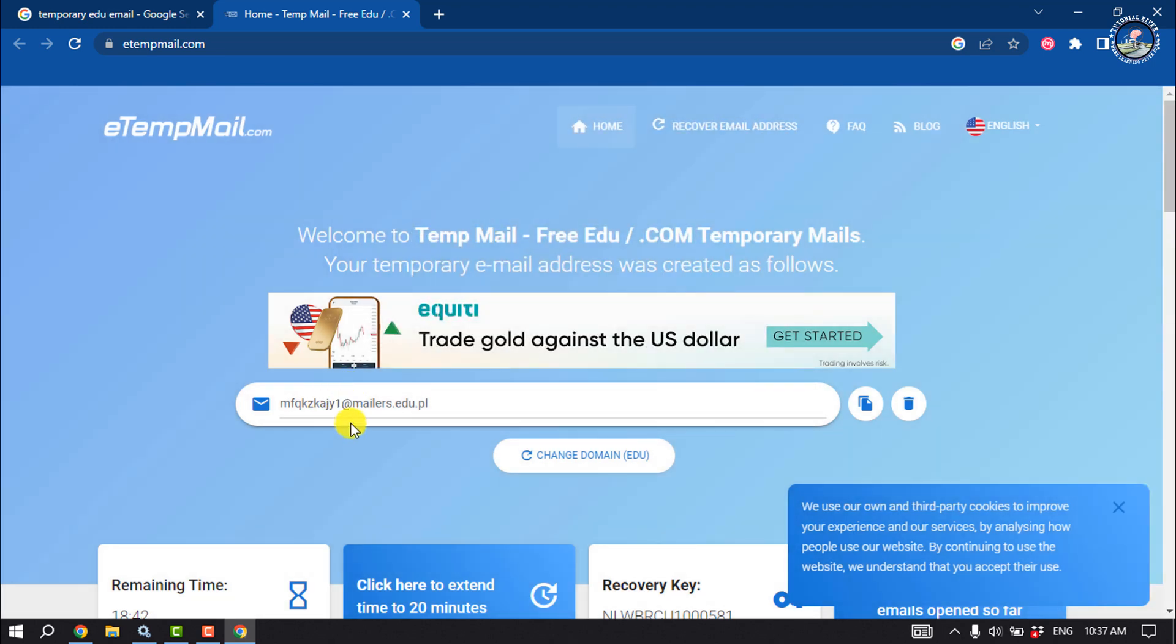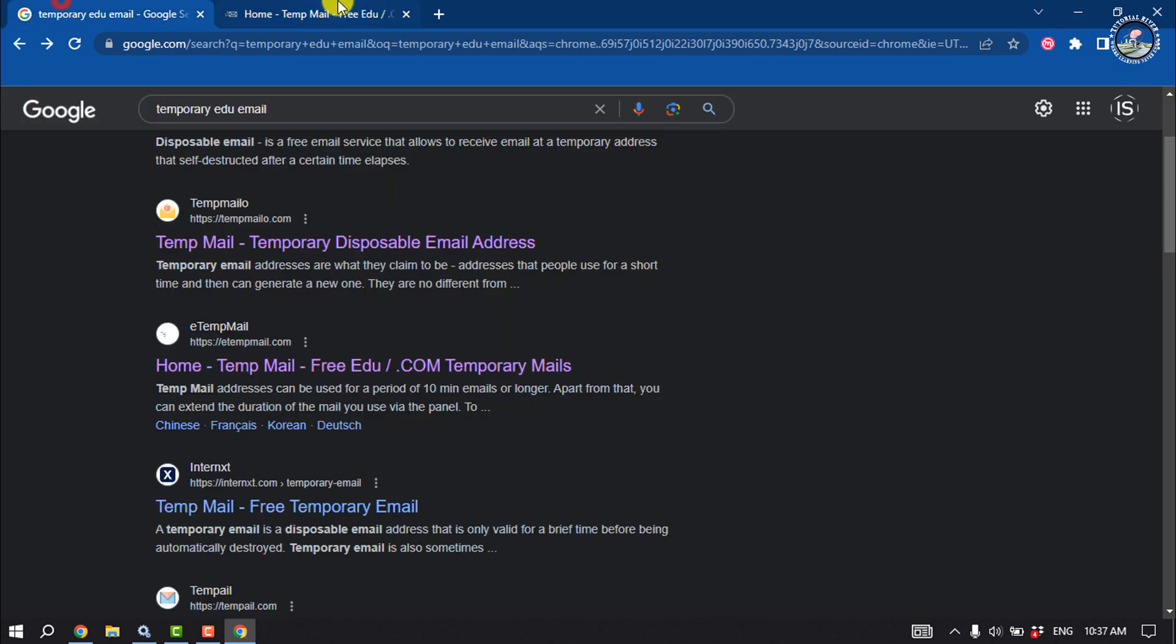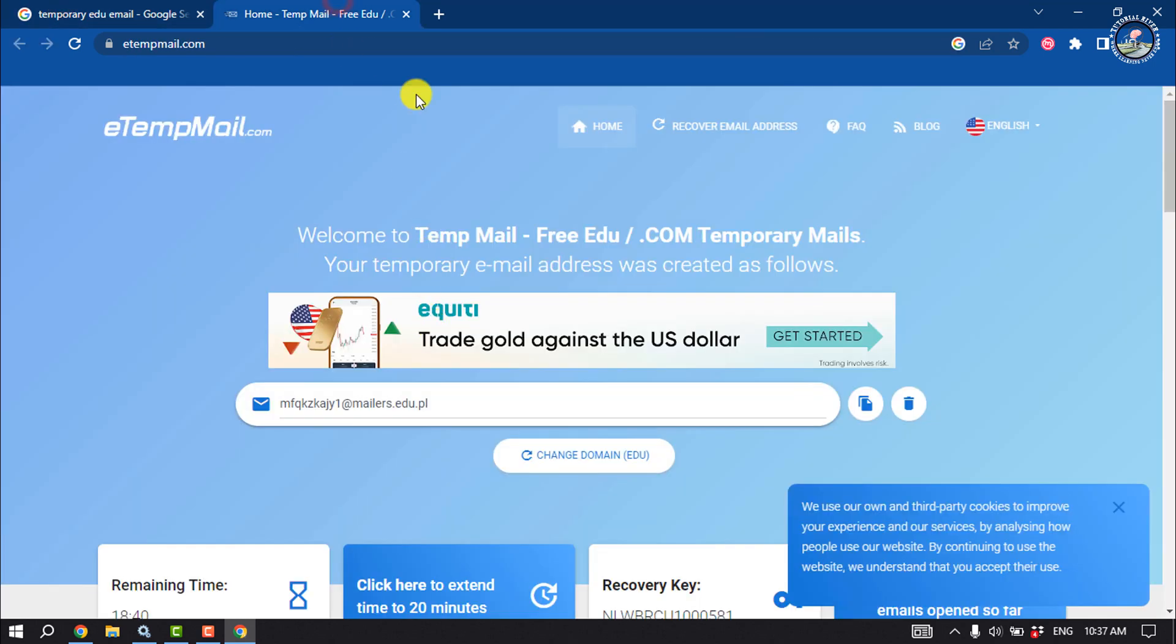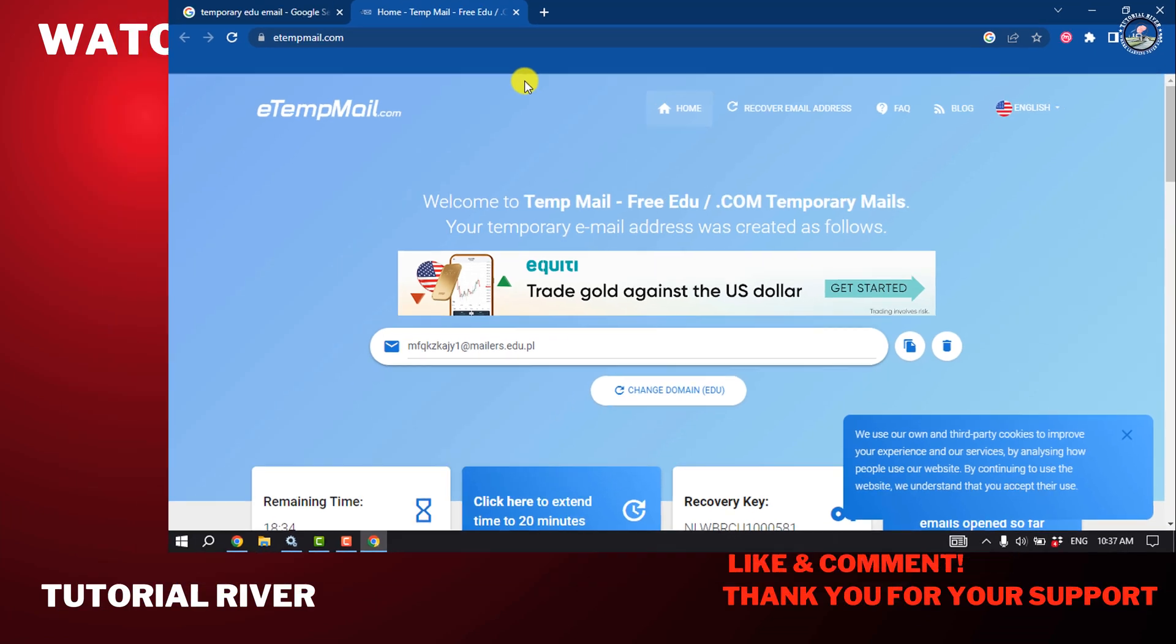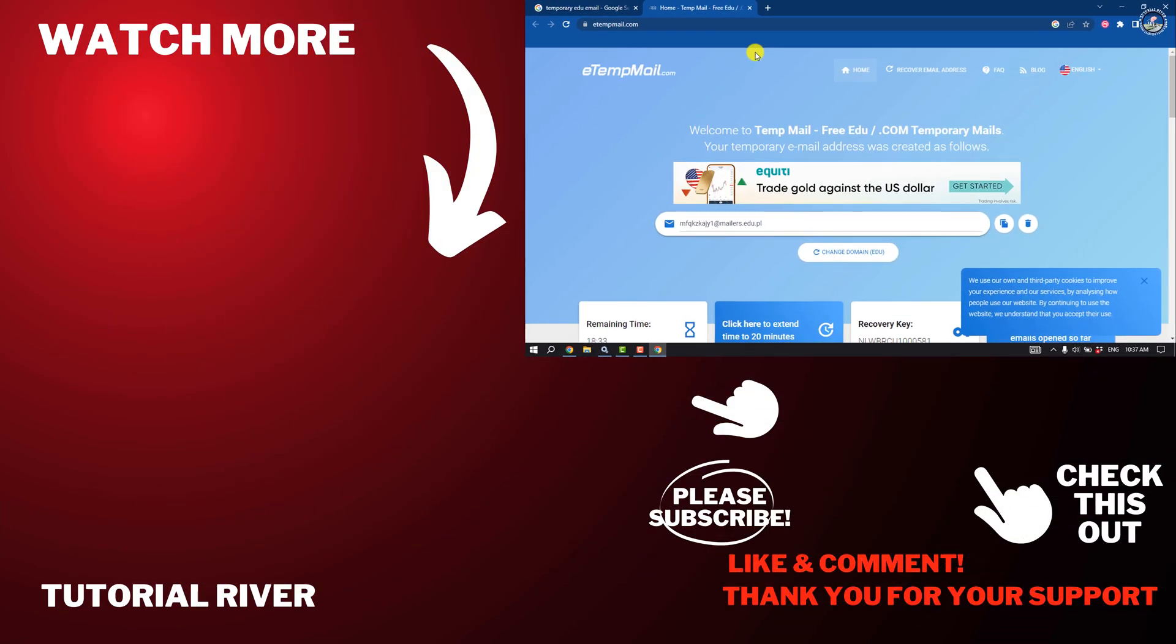This is how you can get an EDU email for free. If you find this video helpful, don't forget to subscribe to Tutorial River. See you in the next video.